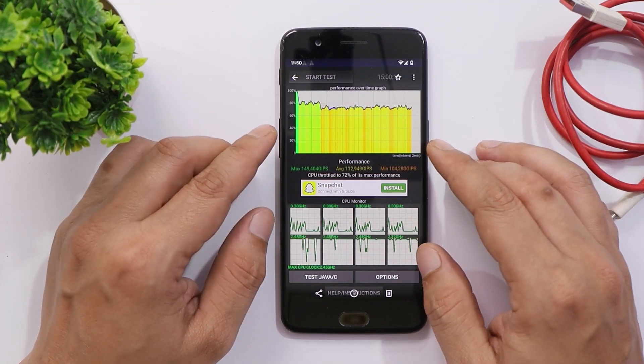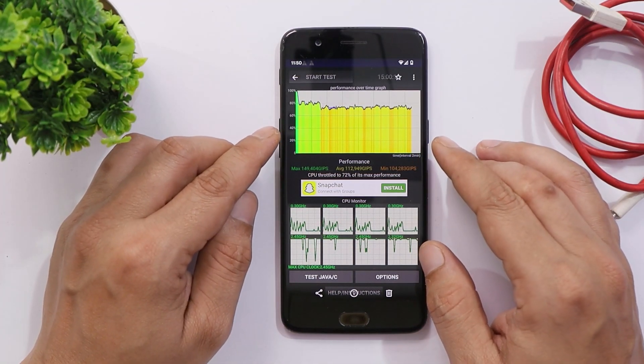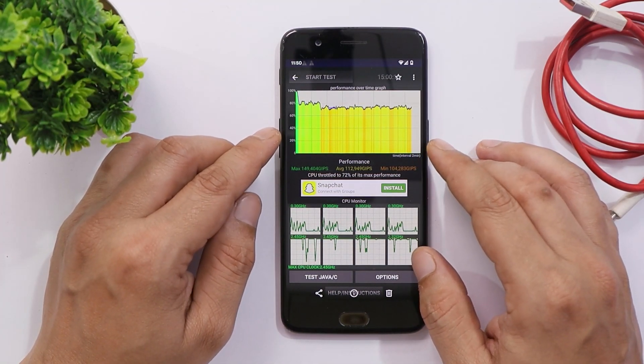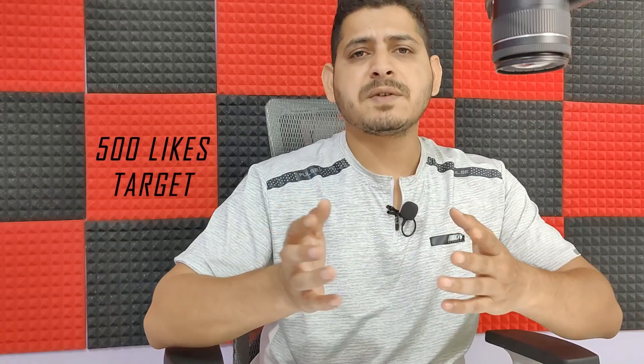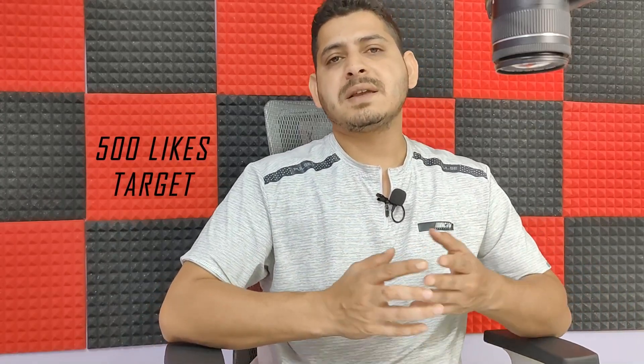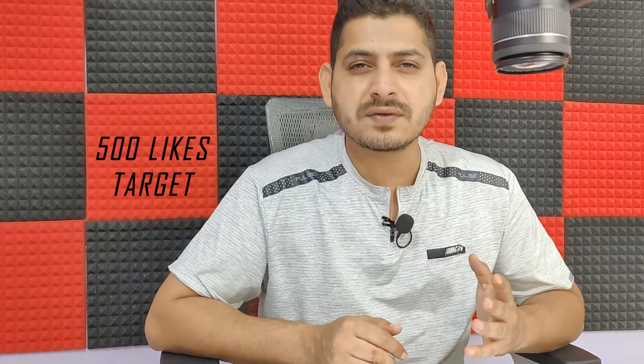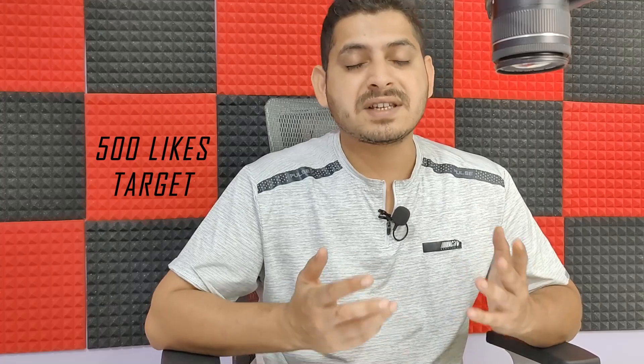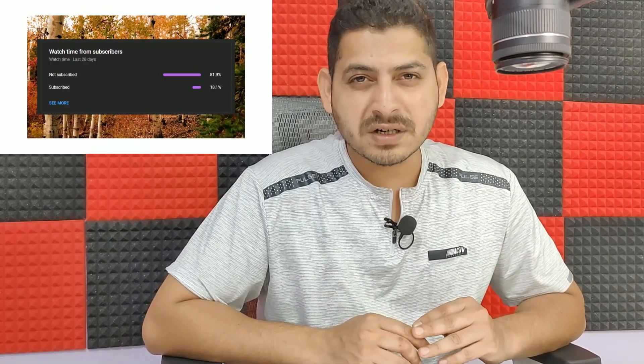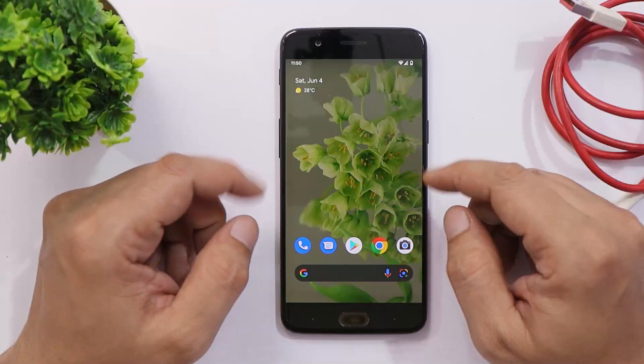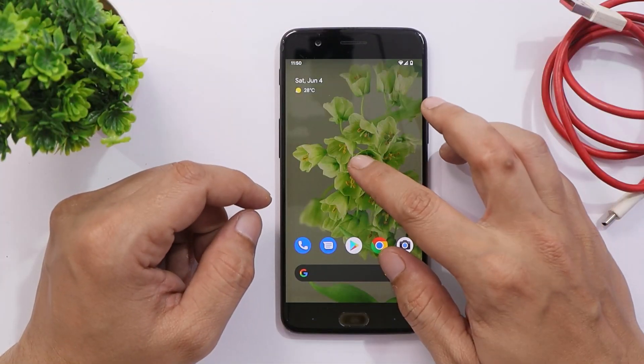Some throttling issues were seen on the OnePlus 5 running Pixel Experience ROM. Before moving ahead, we have a like target of 500 likes on this video. We still have 82 percent of users who haven't subscribed to our channel, so if you find our videos helpful, do consider subscribing and pressing the bell icon to get notified whenever we upload a new video.